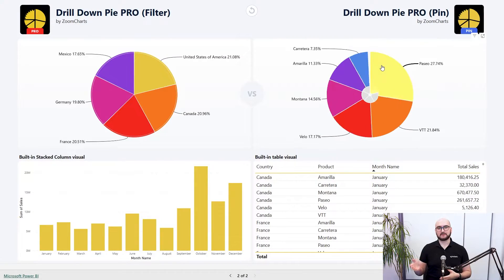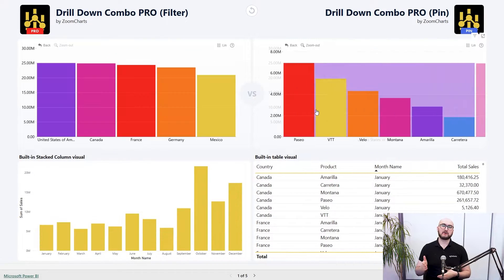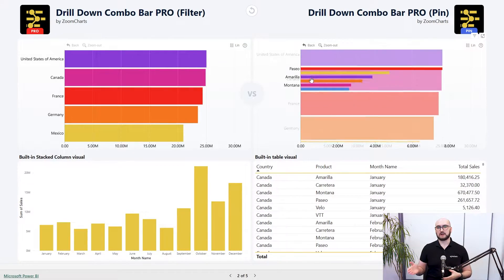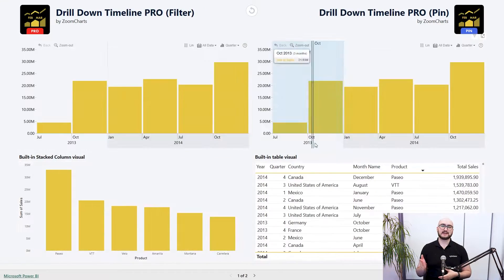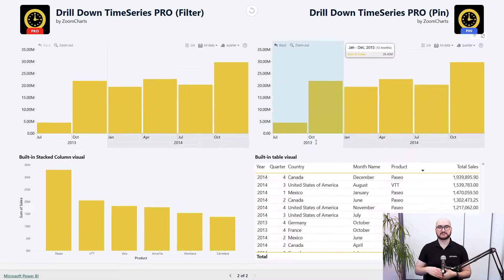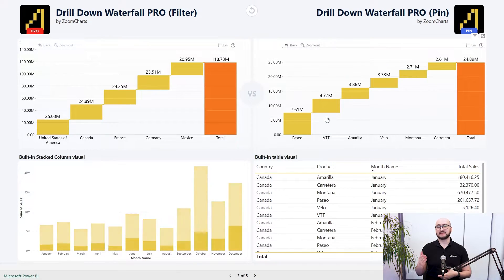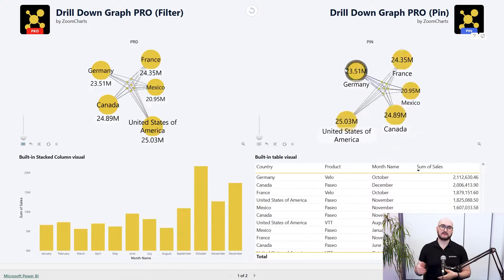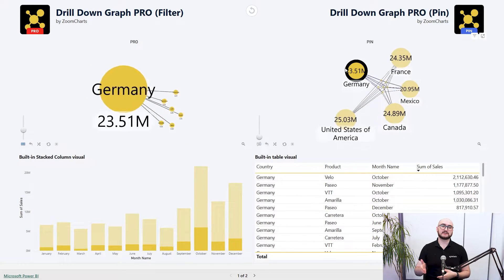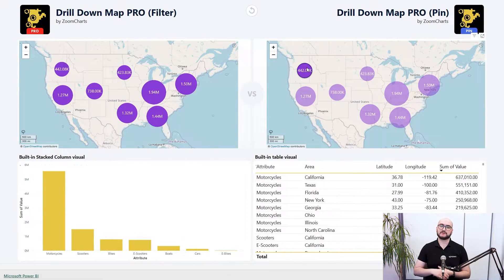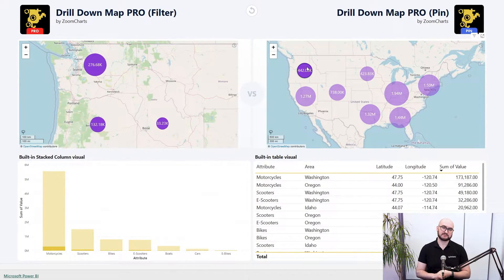This applies to all other ProPin versions of the visuals — things like the Pie Pin, the Combo and Combo Bar Pin, the Timeline and Time Series Pin, the Waterfall, the Network and Graph Pin, and of course the Map Pro Pin variation of the chart.